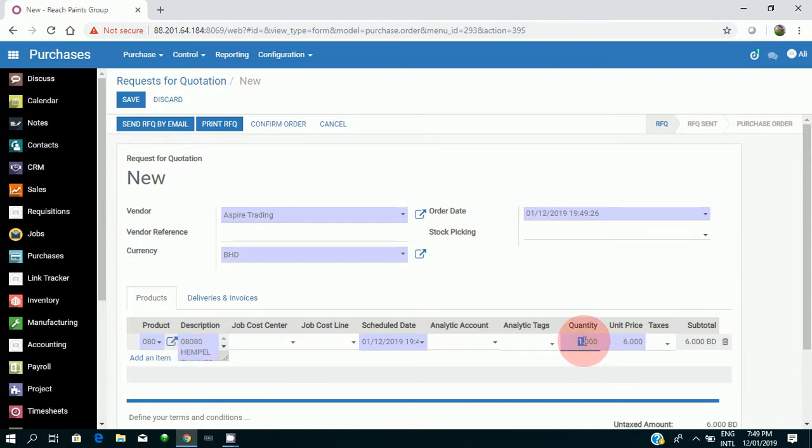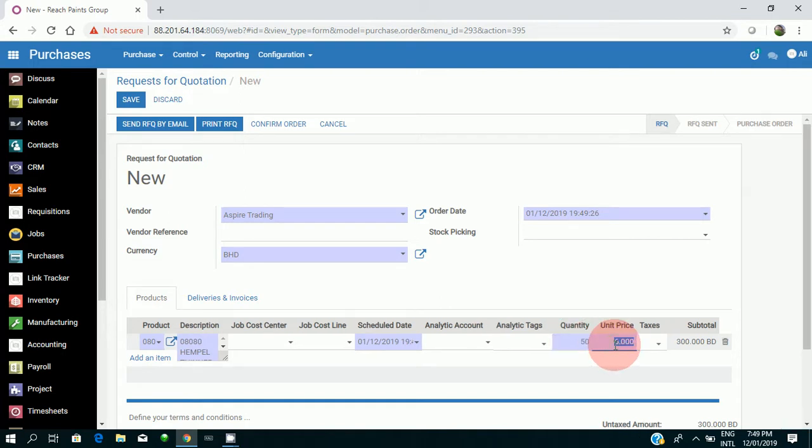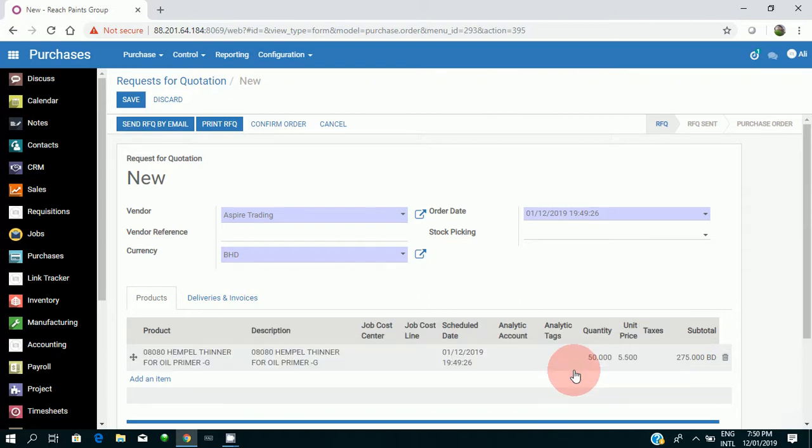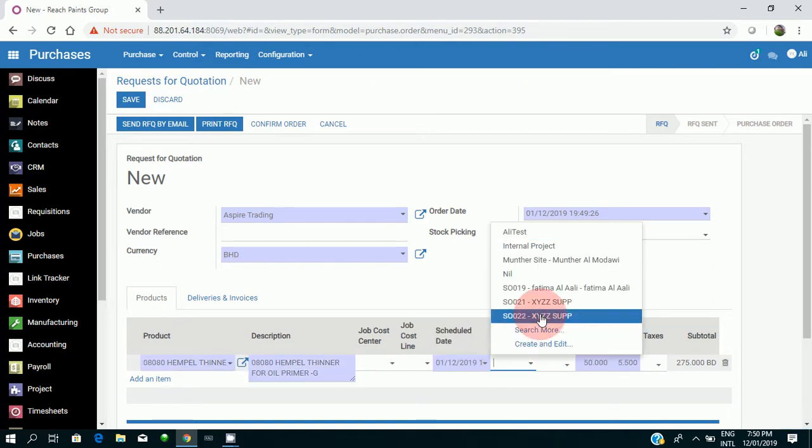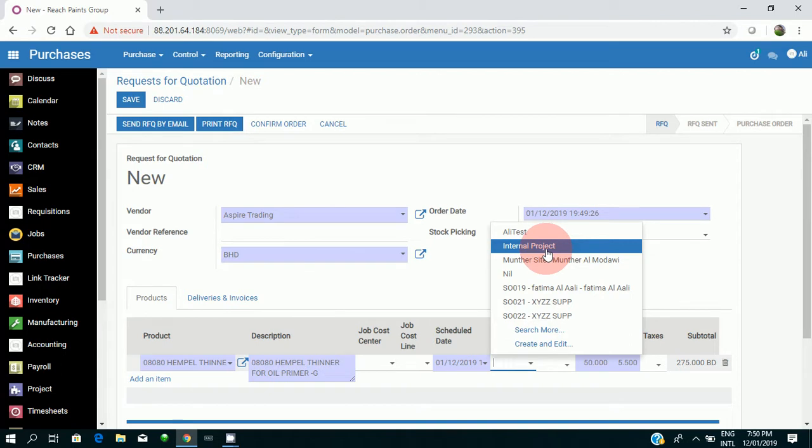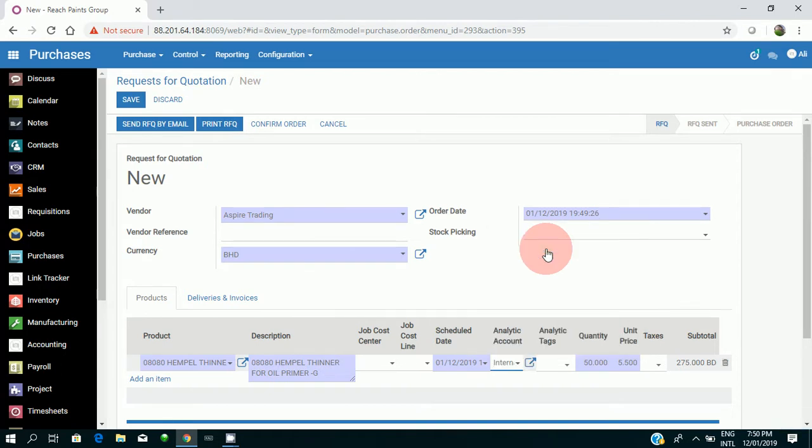Now I will increase the quantity to 50 and my unit price to $5.50, as it was already $5. As you can see, I need to put an analytical account because, as I told you, it's a temporary issue and will be resolved in the future. In this case and all the cases, I have to take Internal Project as my analytical account.